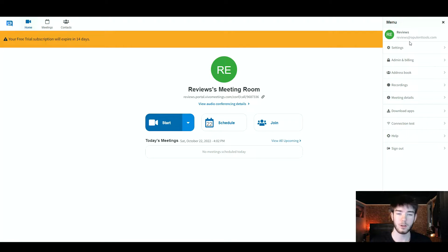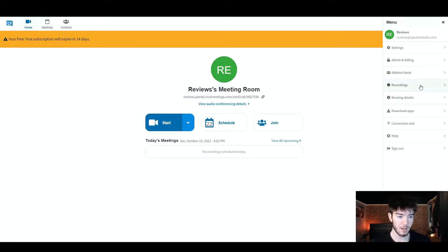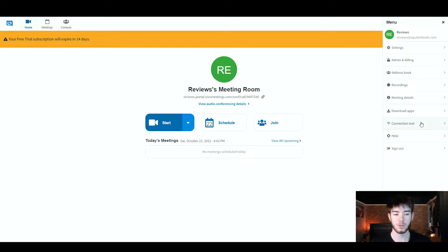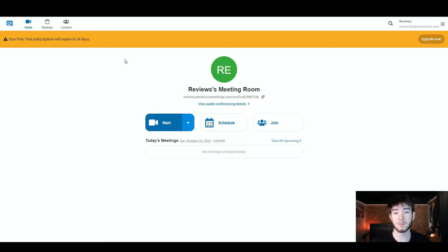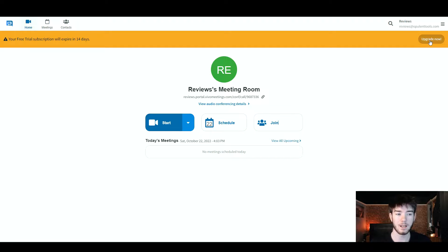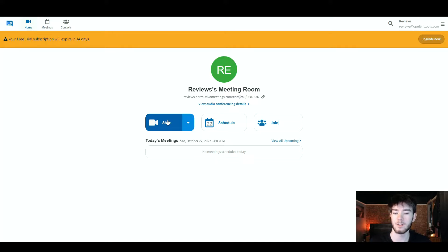If you click on the account page, it brings up all of these settings. You have the settings option, admin and billing, your address book, any recordings, your meeting details, downloading apps, your connection tests, help, and you can also sign out. This is actually the free trial that I'm going to be reviewing. However, if you've just started, you can also upgrade right here by clicking 'Upgrade Now,' which should take you to the upgrade page.